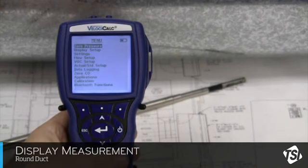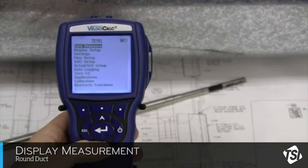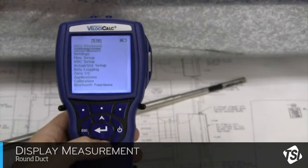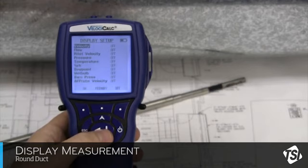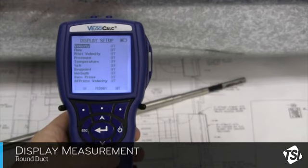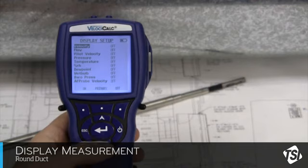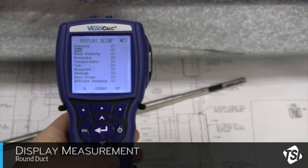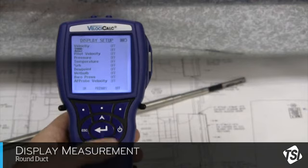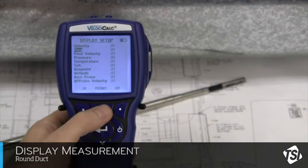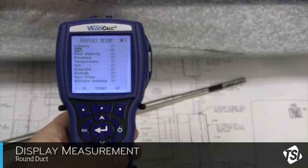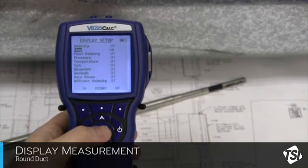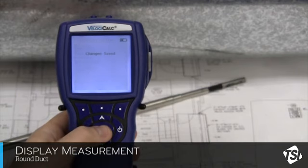Arrow down to Display Setup and press Enter to open this menu. In this case, I will make sure that Flow is highlighted and press the middle soft key to make this my primary measurement. Press Enter to save these changes and we'll be back at the main menu.